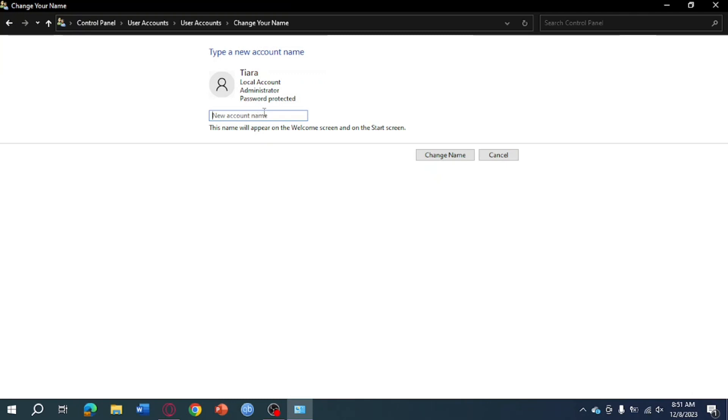you want to name it VM. Then after that, click on Change Name right here, and this will be saved and change your name on your Windows 10. So that's the whole process. I hope this video helped